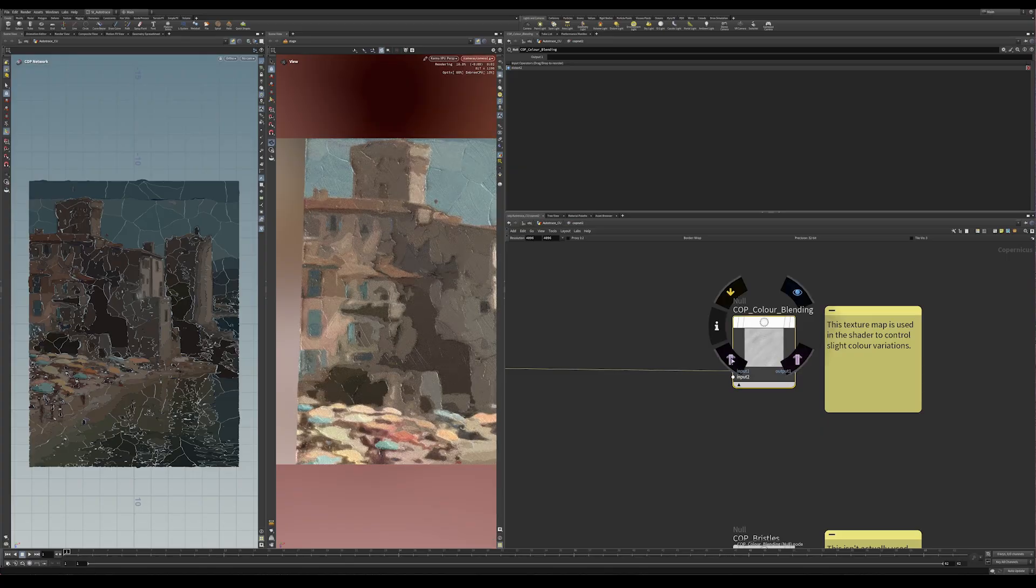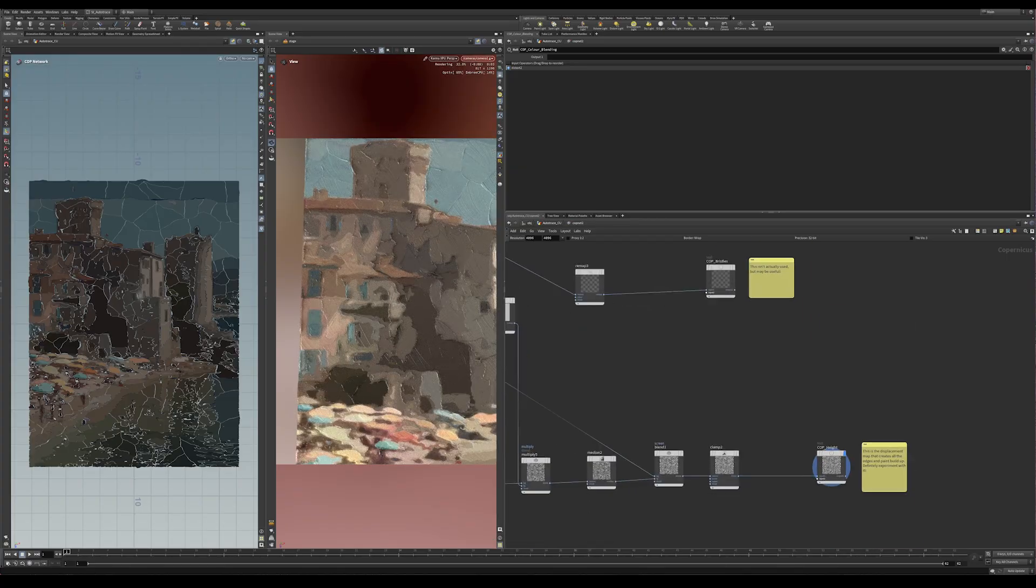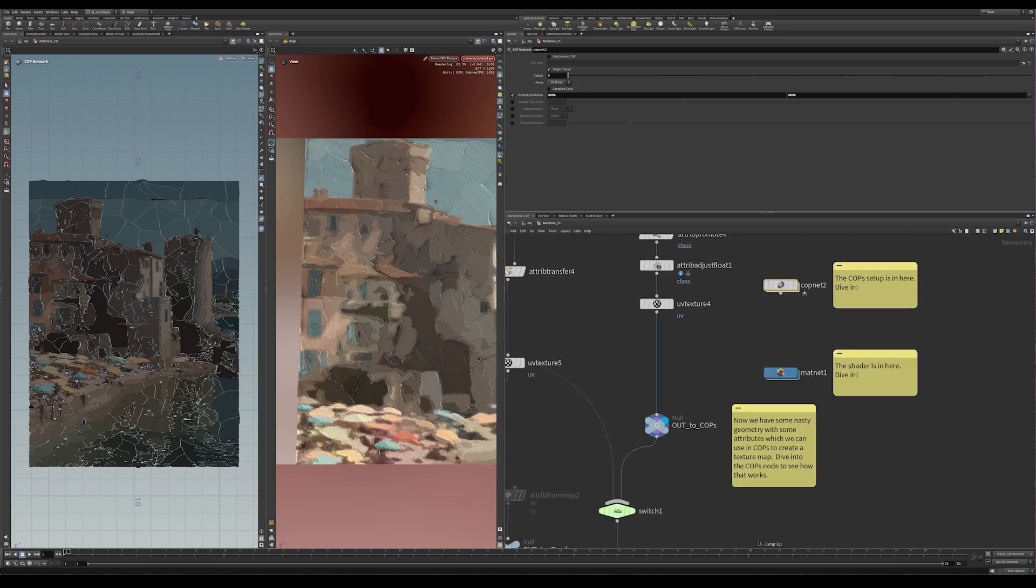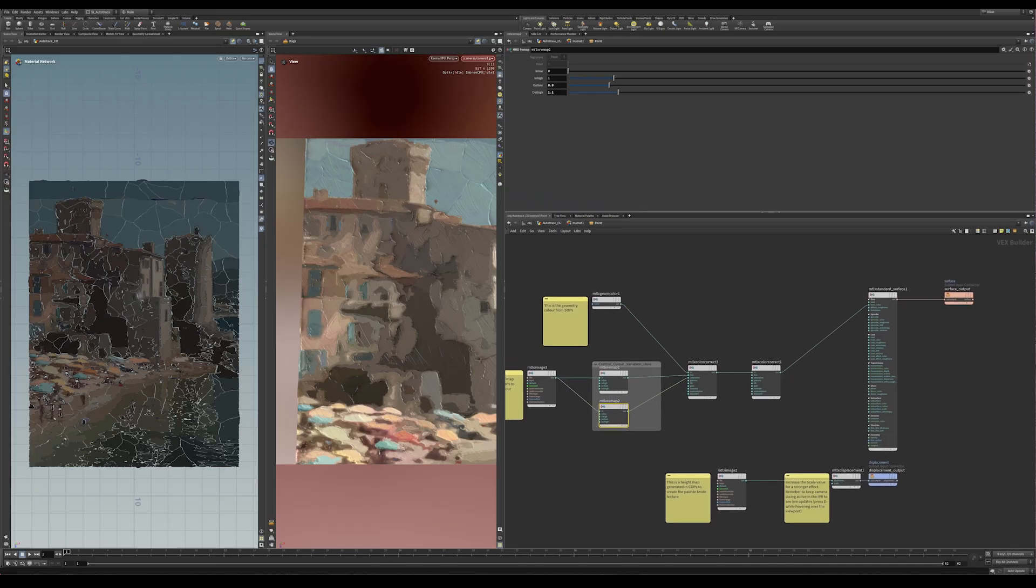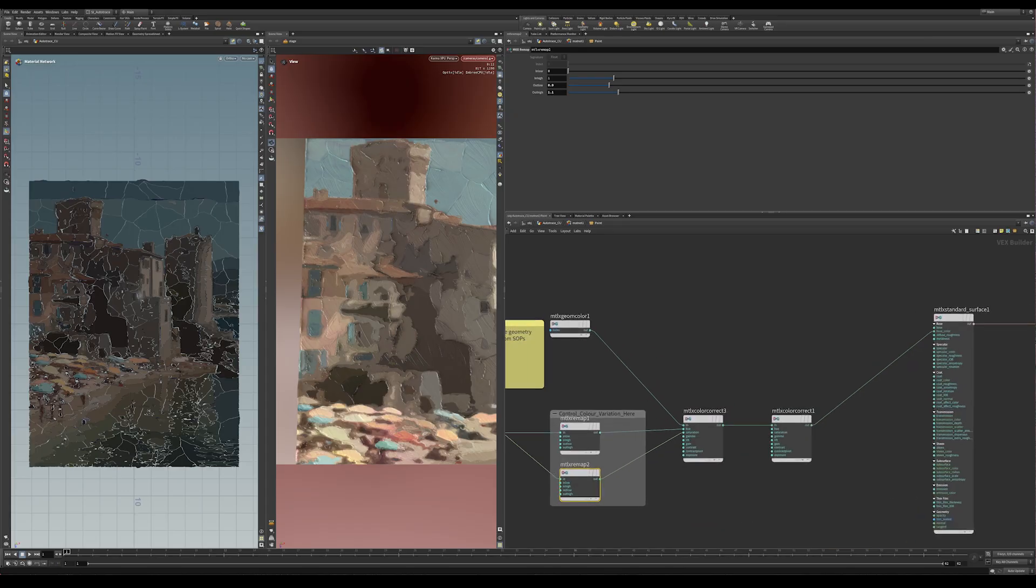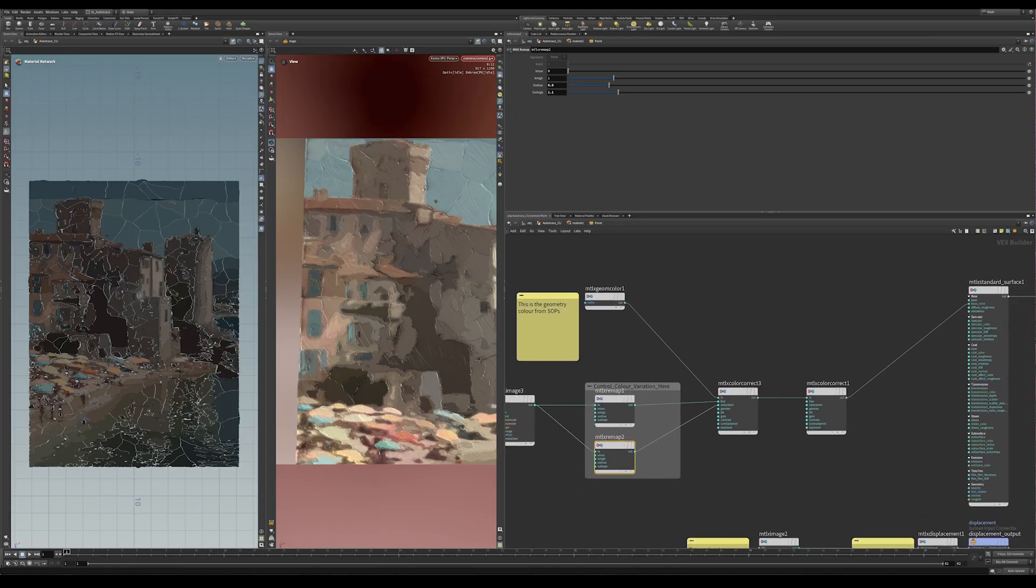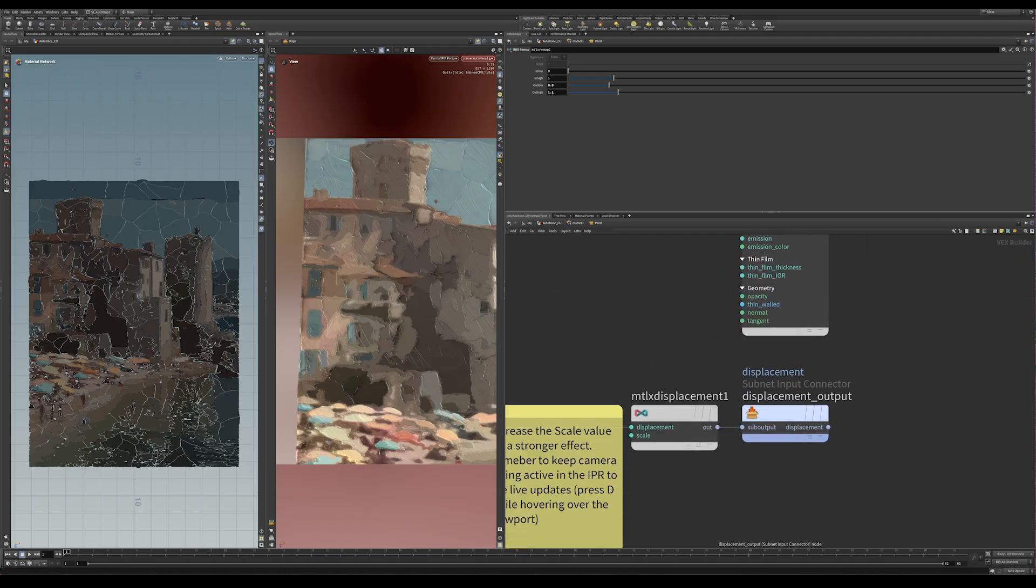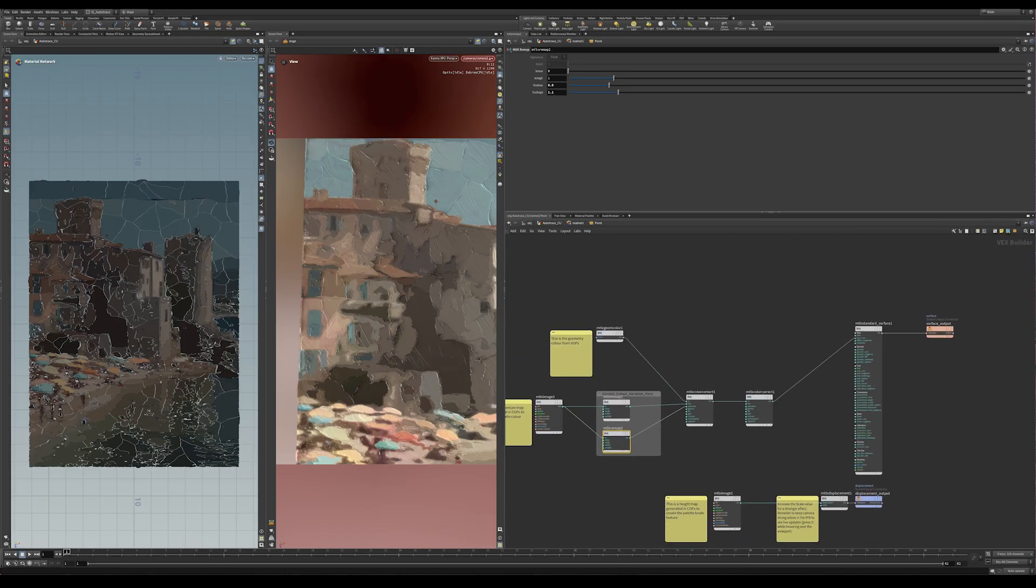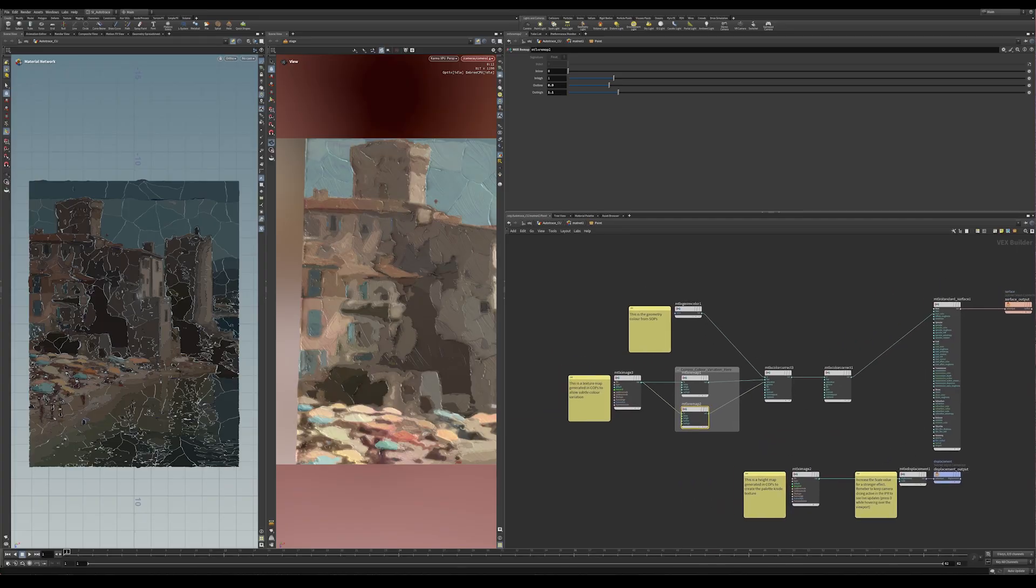Basically, again, these are just outputting texture maps from COPS that can go into my material. So let's step into the material here inside this mat net, this paint here. So this is the shader. And this one is, again, super simple. There's really just two different maps that are getting passed into this setup. One is creating the color, the base color, and the other is creating the displacement. I'm not even using normals in this, just purely using displacement.